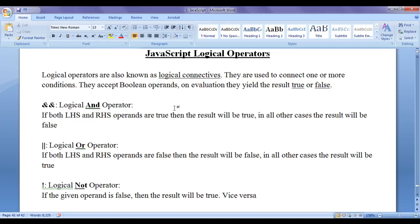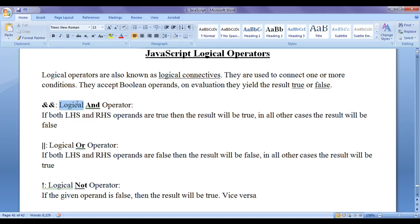There are three different logical operators present in JavaScript: logical AND operator, logical OR operator, and logical NOT or negation operator. A pair of ampersand symbols (&&) indicates the logical AND operator. A pair of pipeline symbols (||) indicates the logical OR operator. An exclamation mark (!) indicates the logical NOT or logical negation operator.